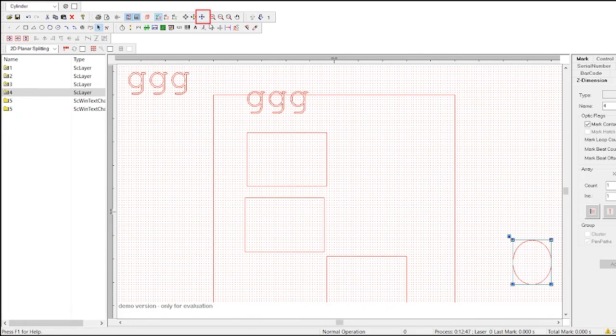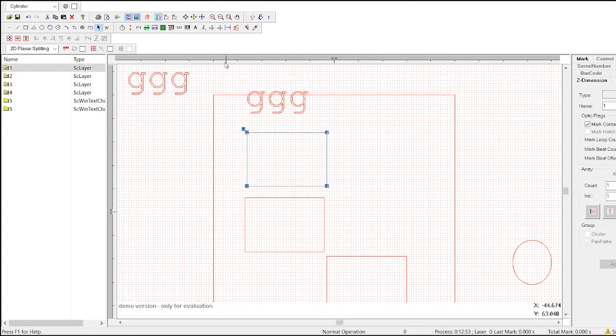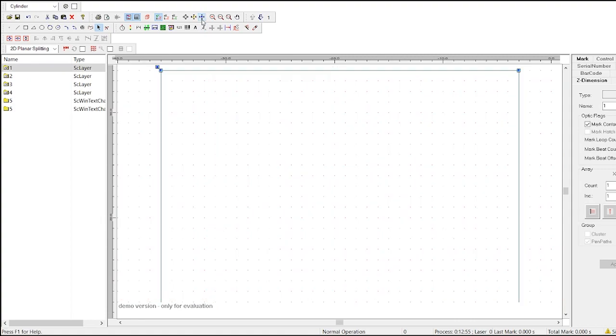Next to that is the fit selected button, which will zoom in on whichever object is currently selected so that it is as large as possible while also completely fitting on your screen.